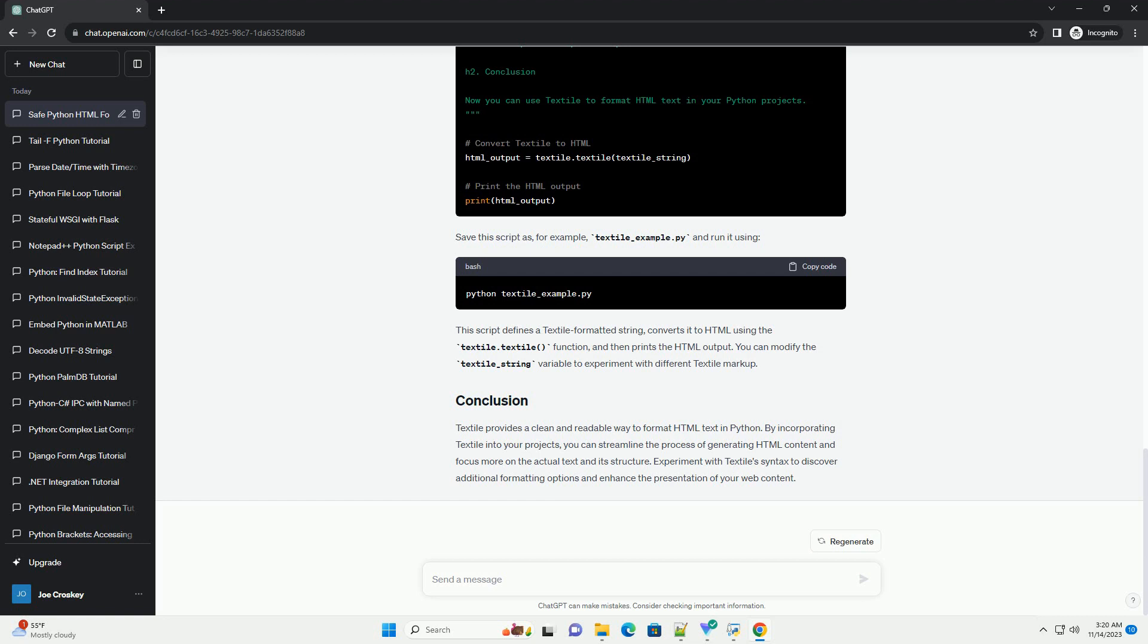Textile provides a clean and readable way to format HTML text in Python. By incorporating Textile into your projects, you can streamline the process of generating HTML content and focus more on the actual text and its structure. Experiment with Textile syntax to discover additional formatting options and enhance the presentation of your web content.